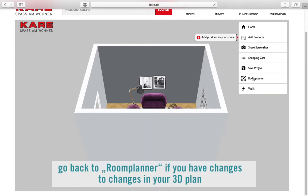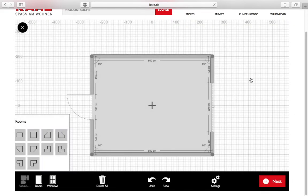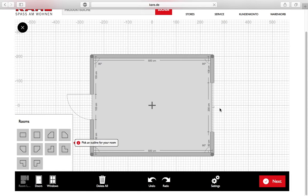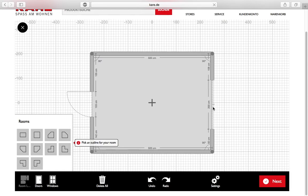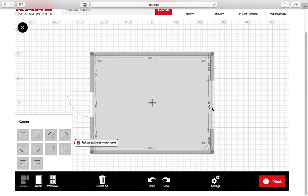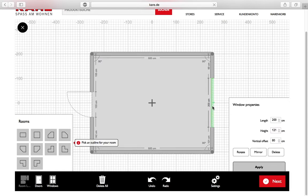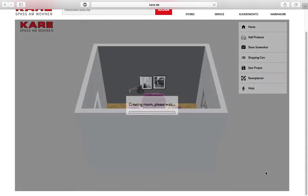Click on room planner if you want to change something. Click on next and you will be back in your room.